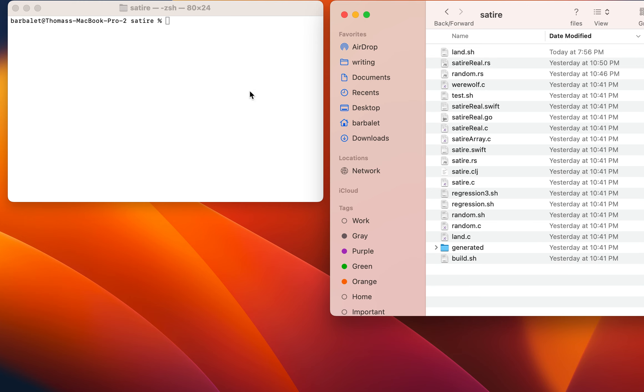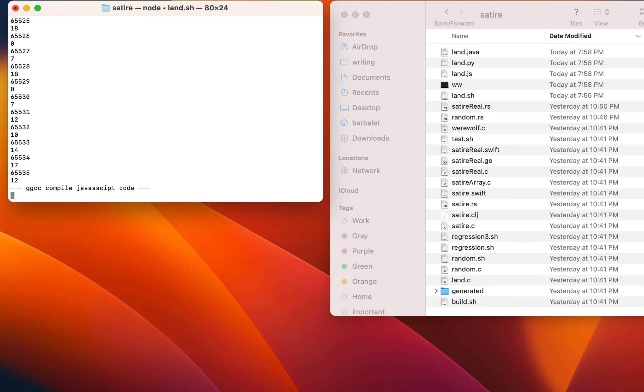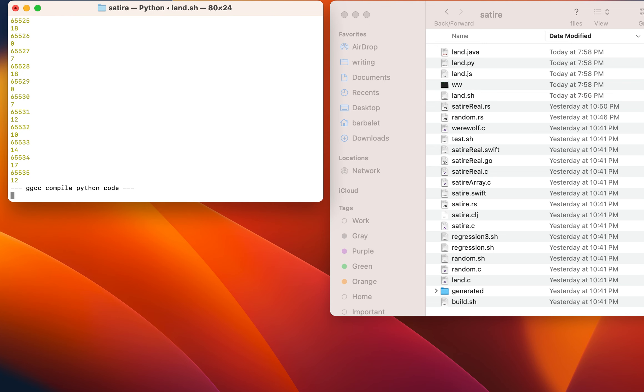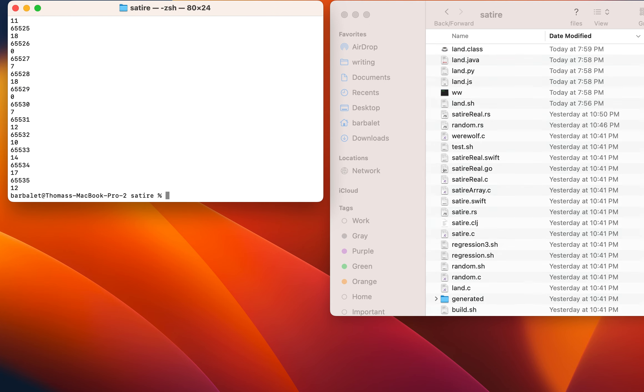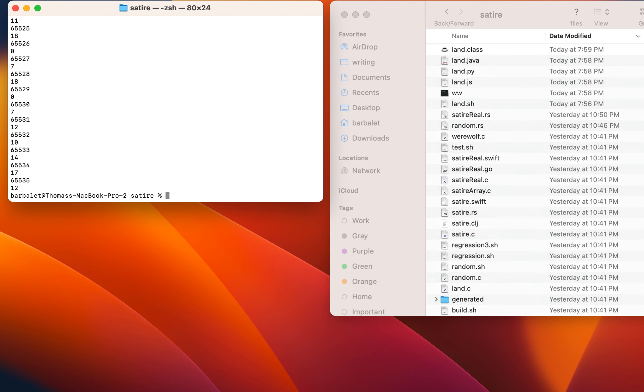So just to give some standard running. This is Python, JavaScript, and Java running the land code. Well, not actually running the land code. Running the random number code, which is built at the front of land. Don't quote me. And WW is the new werewolf.